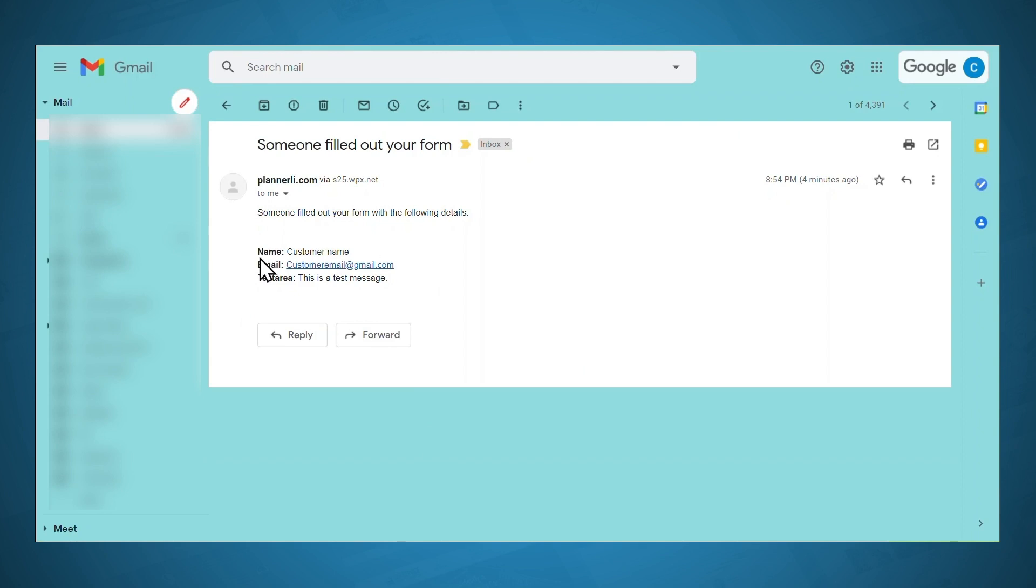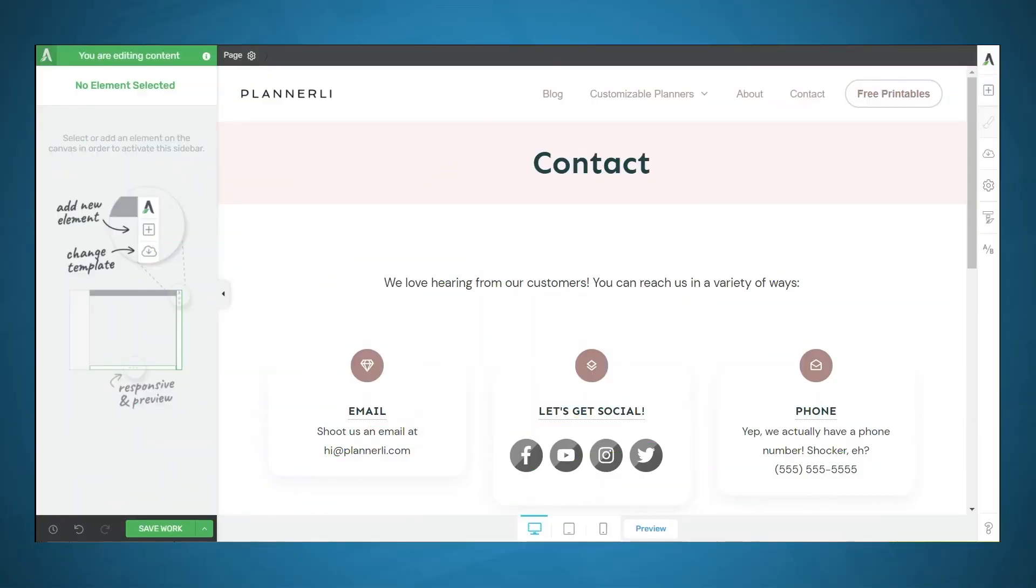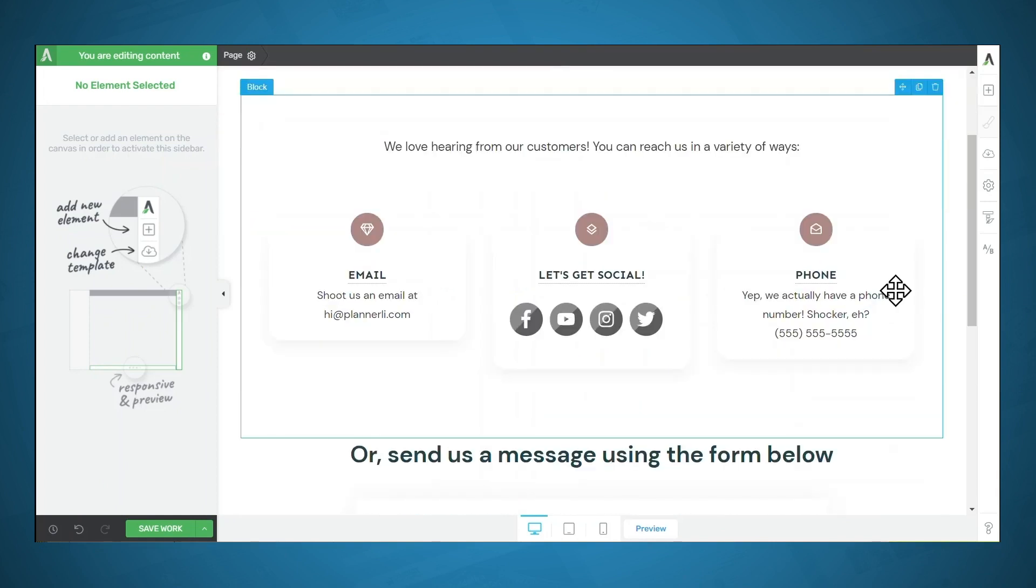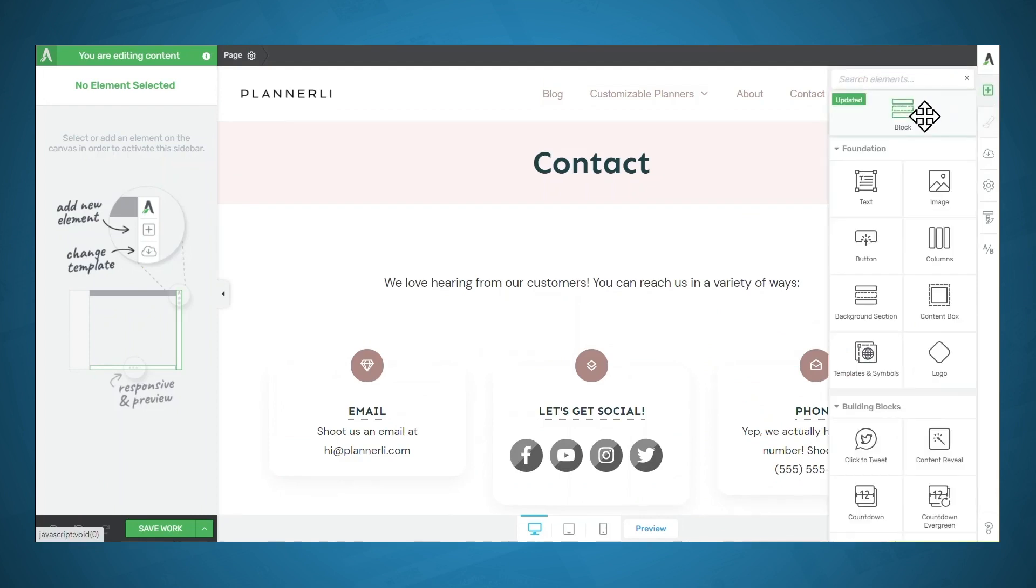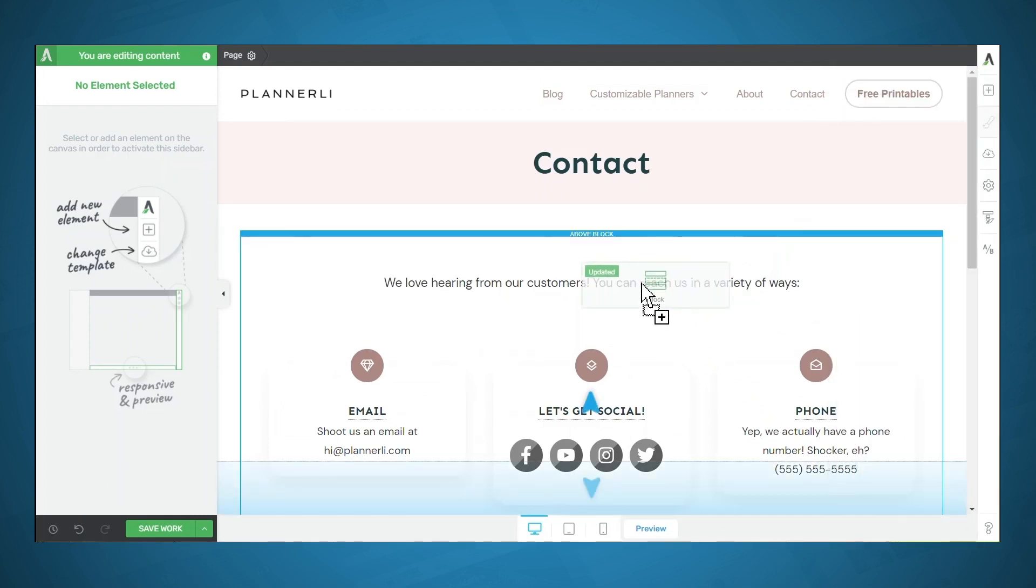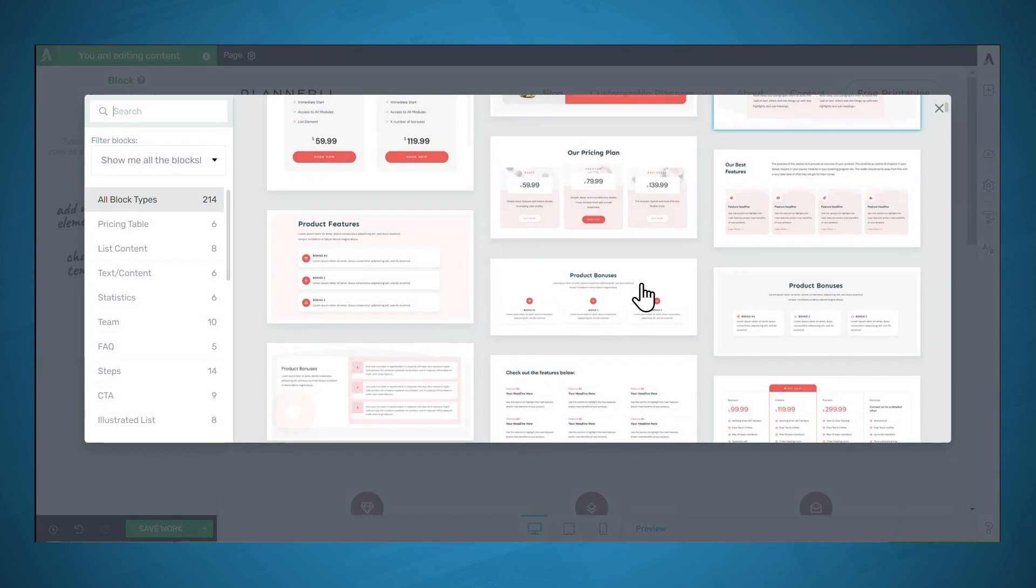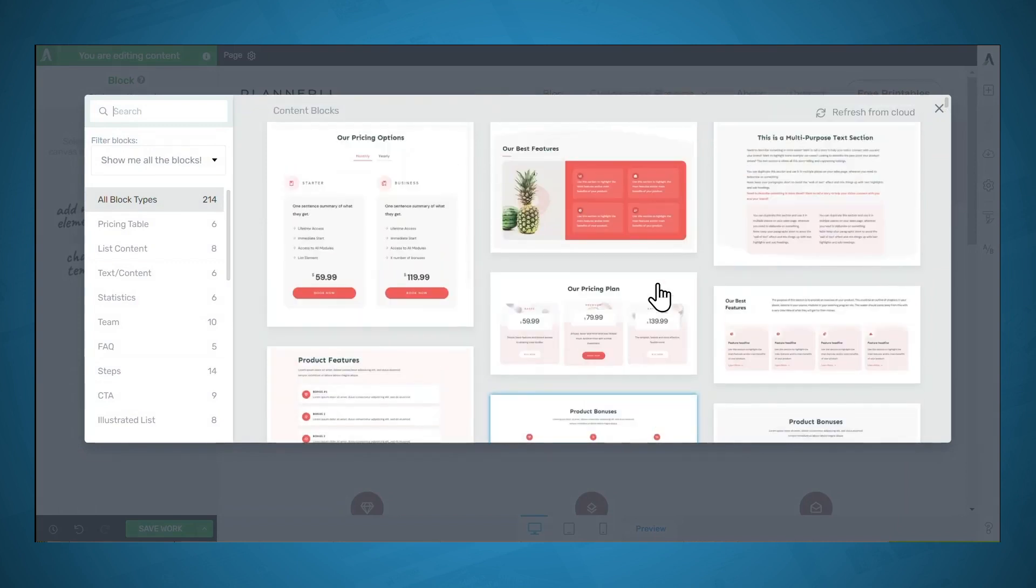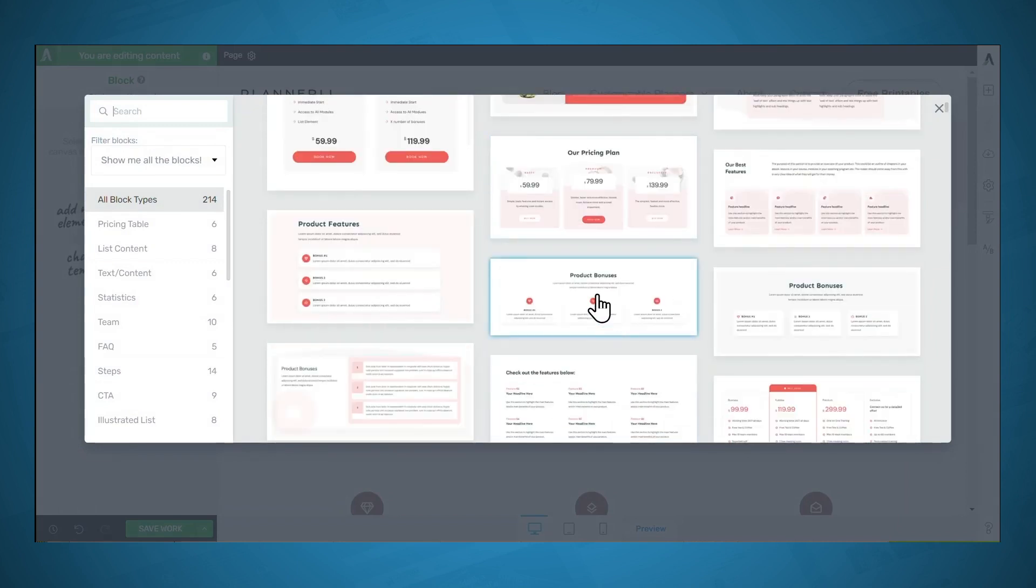So let's start building. I've got the contact page open in Thrive Architect. This first part was built using a block. Let's go ahead and drag this block in so we can see what it is. It was built using this product bonuses block.